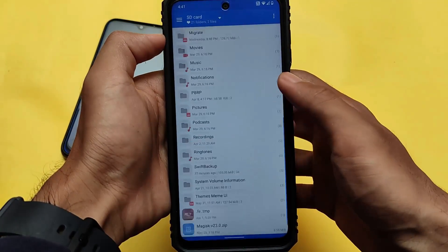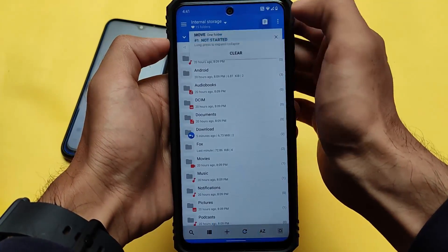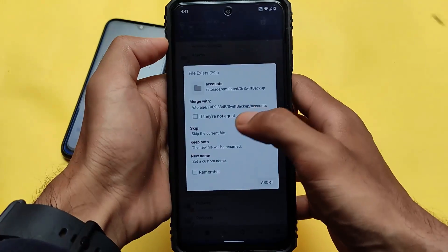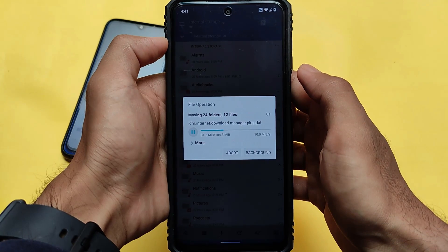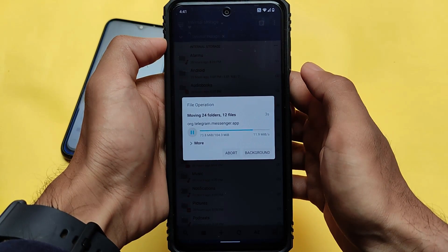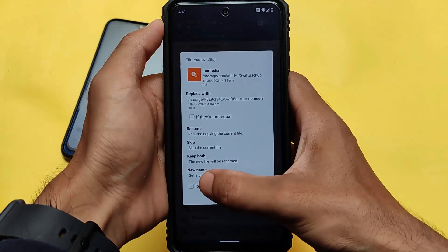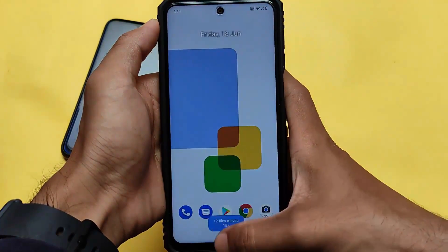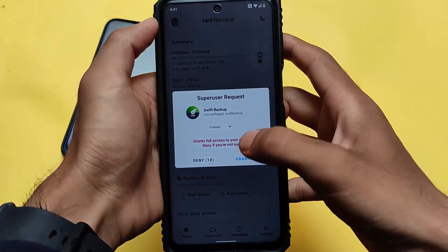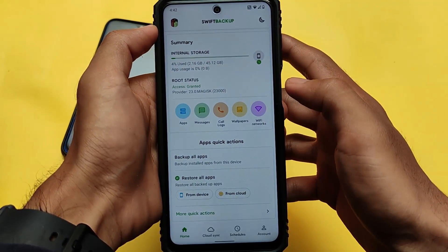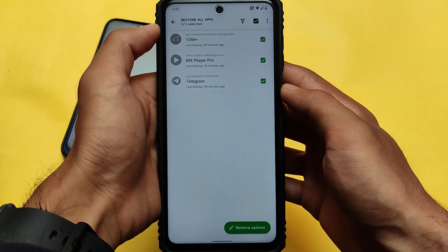We took the backup on the SD card, and now we need to paste it back into internal memory. So we're going to cut and paste it to internal storage. Once you open Swift Backup again, it will ask for root permission — of course you need to grant it. It will then show you root status 'access granted'.